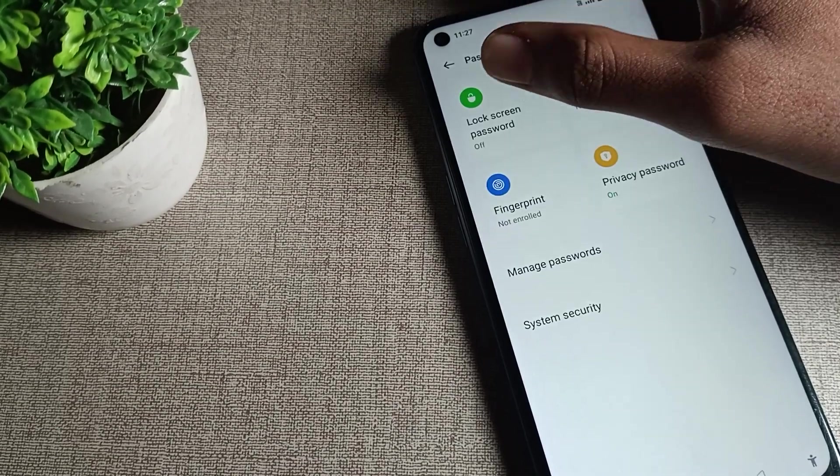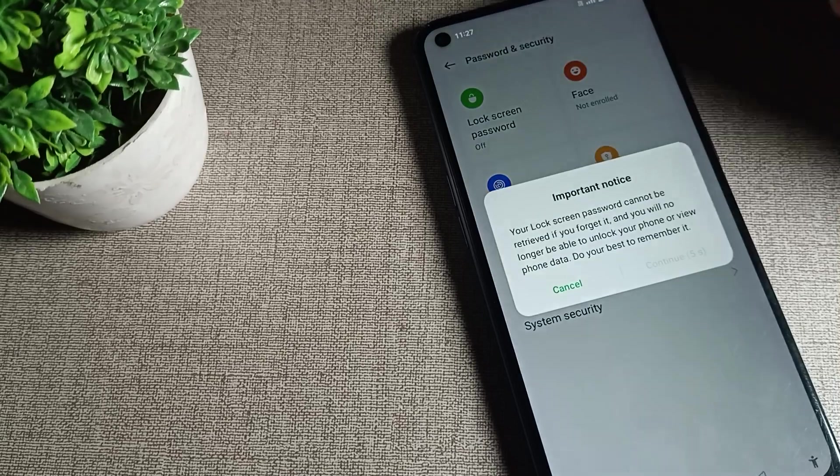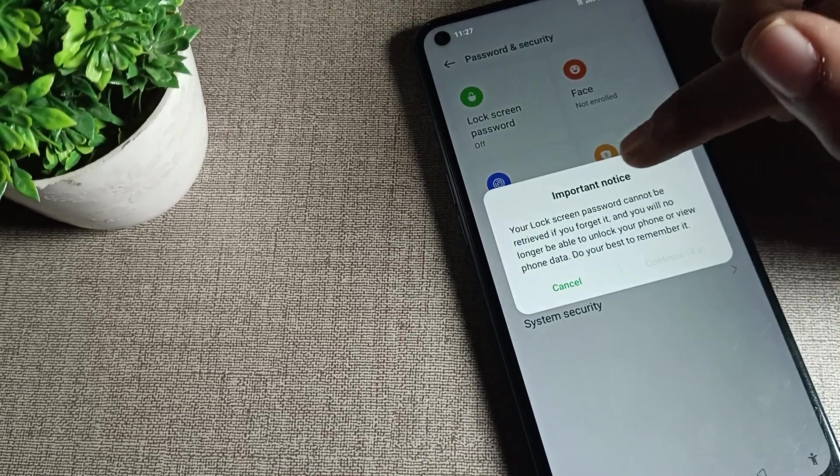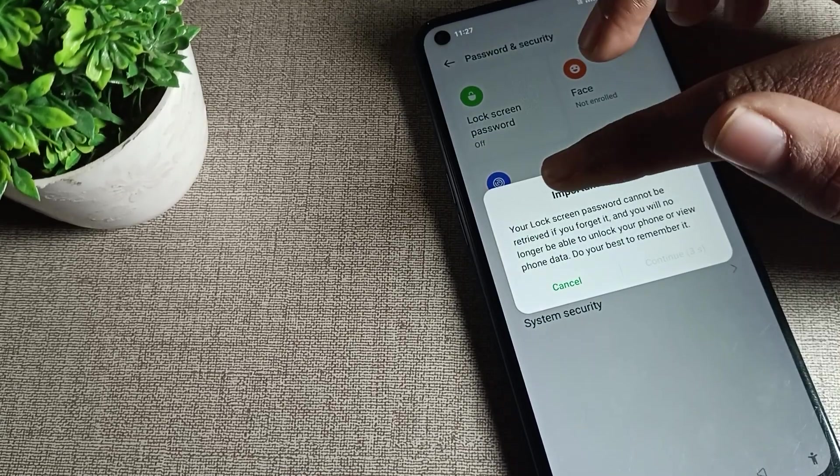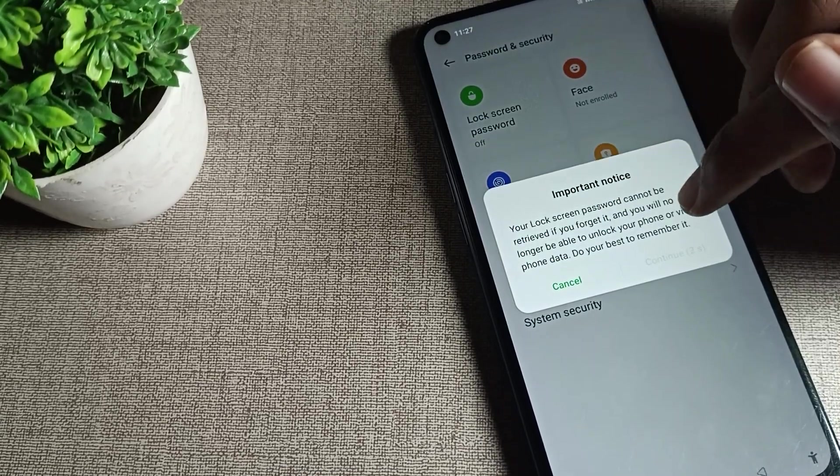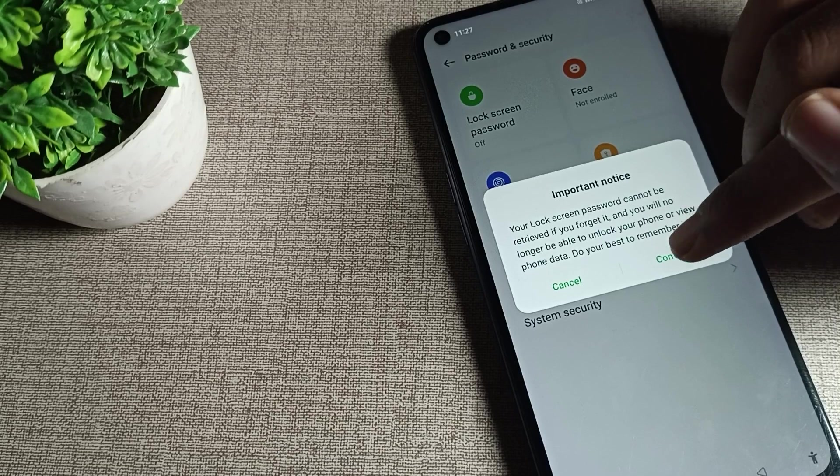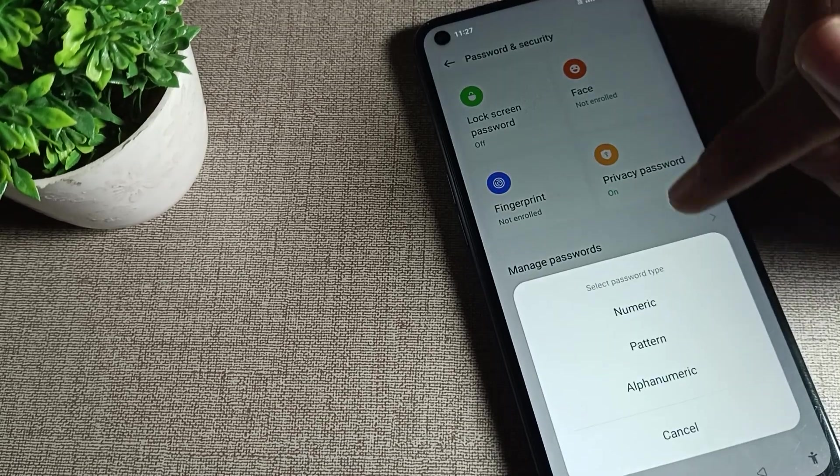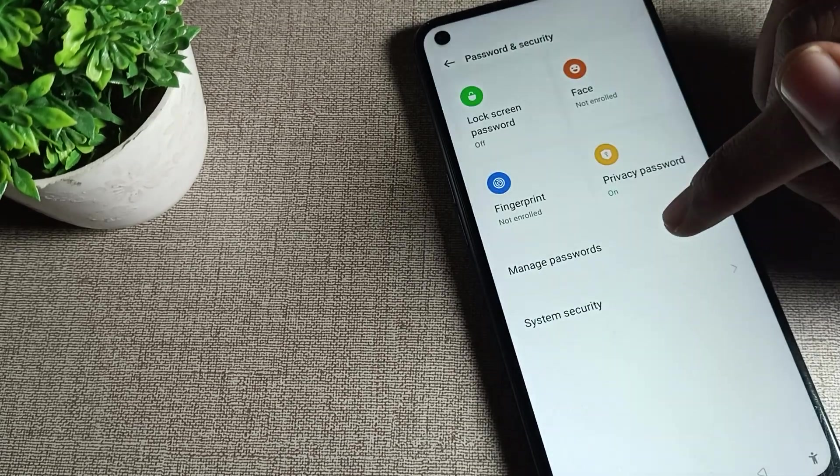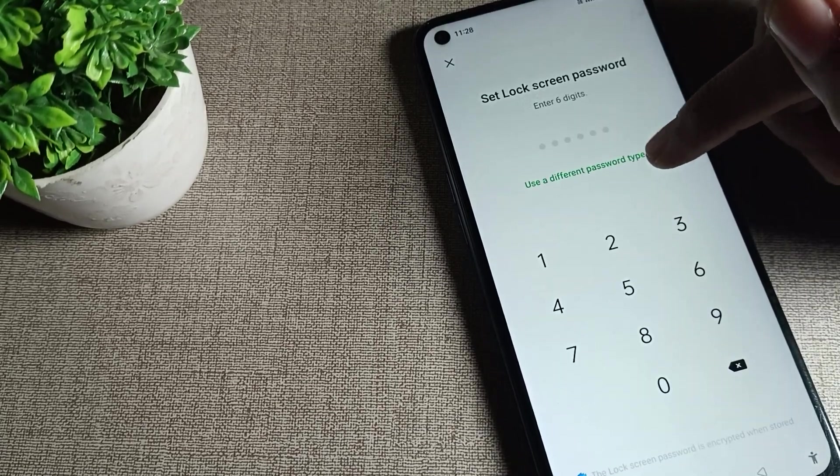Go to your phone password settings and tap here on lock screen password. As you can see, there's an important notice. Continue, but don't forget your password. If you forget it, you will have to reset your phone.